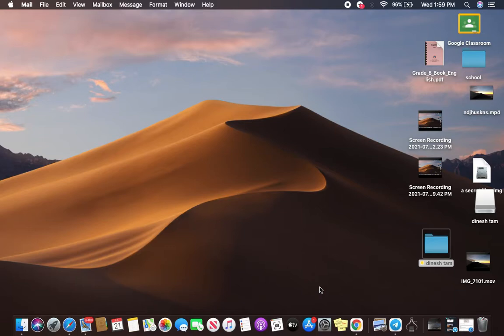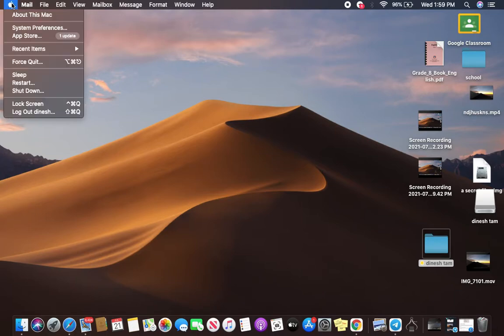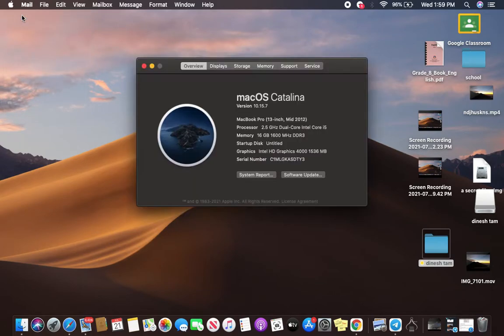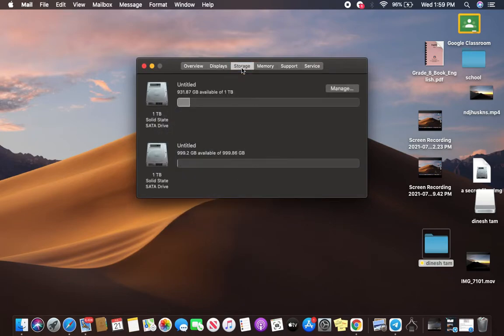In order to do that, first I'm going to show you how to check mail storage. First, you will have to go and click on the Apple icon, and then click on About this Mac. Now you will have to click on Storage, and then you will have to click on Manage.